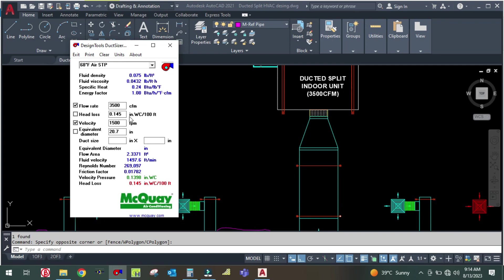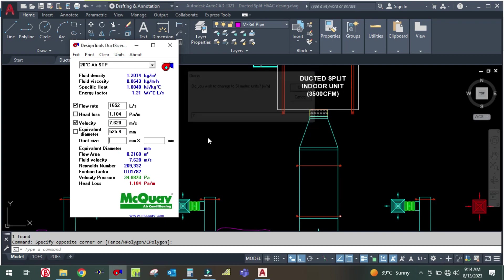The friction loss head loss comes out to 0.145 inches of water gauge. The maximum velocity of 1,500 feet per minute is acceptable for a residential project. You can change the unit here as needed.